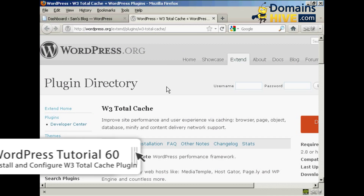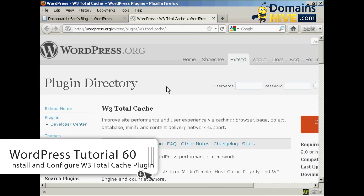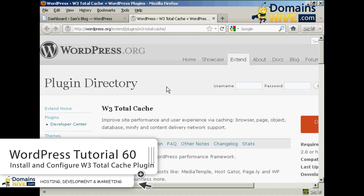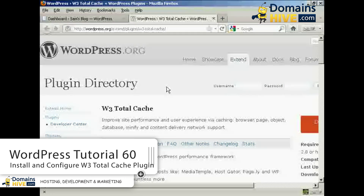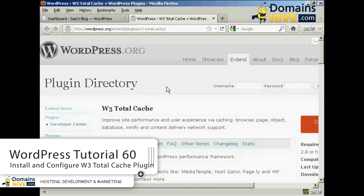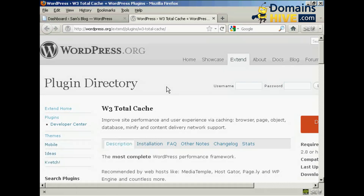In this video I'm going to talk you through how you can download and install the W3 Total Cache Plugin. The W3 Total Cache Plugin is designed to help your WordPress blog site load a lot quicker than it does just in the default settings.